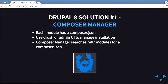The Drupal 8 solution right now is also Composer Manager. Each module has a composer.json, same as before. The major difference from the Drupal 7 version is that if you have multiple modules inside your Drupal 8 project, it searches for each of those folders recursively and downloads them. So if you have dead projects sitting around, it'll search for those composer.json files too, which can be confusing. Just make sure you delete any modules you're not using.